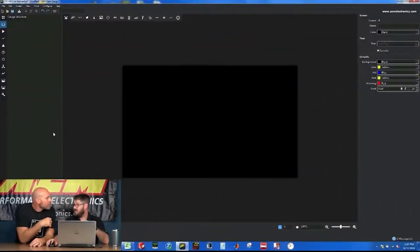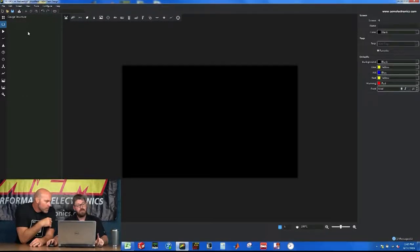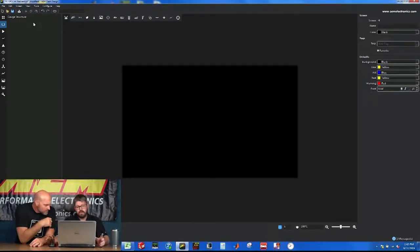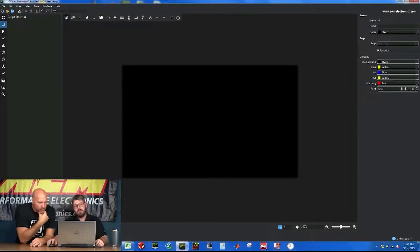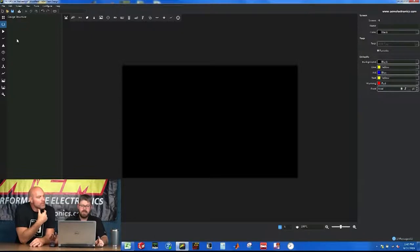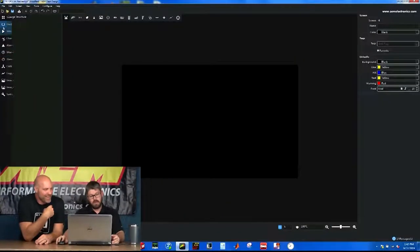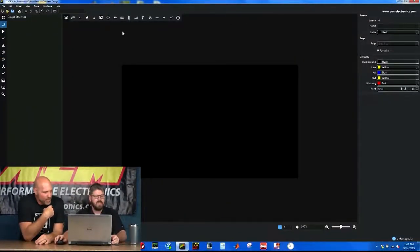So I think the first thing we want to go through is our screens. Actually, before I even go there, I want to show you a cool new feature that we just added. You'll notice, compared to the first Dash Design 2.0, we used to have the tabs going across the top. They're on the side now. So that we have additional room on the screen, and we have room to grow this way now instead of this way.